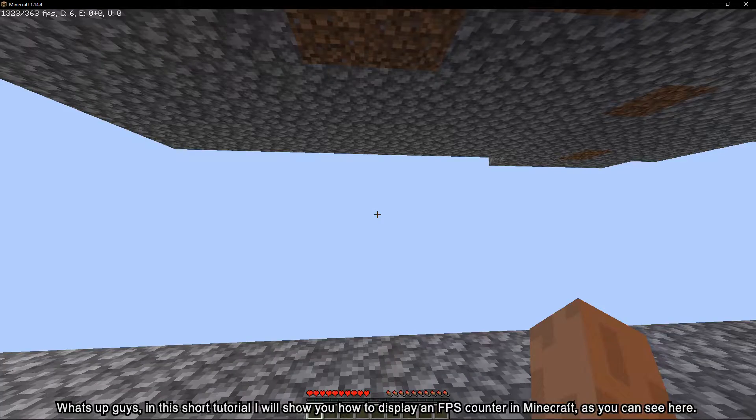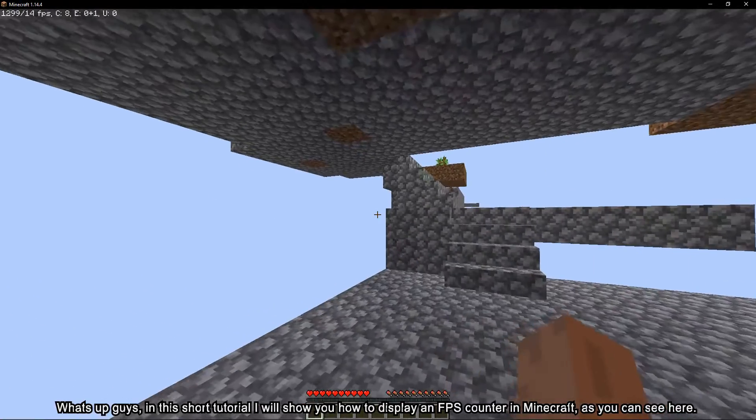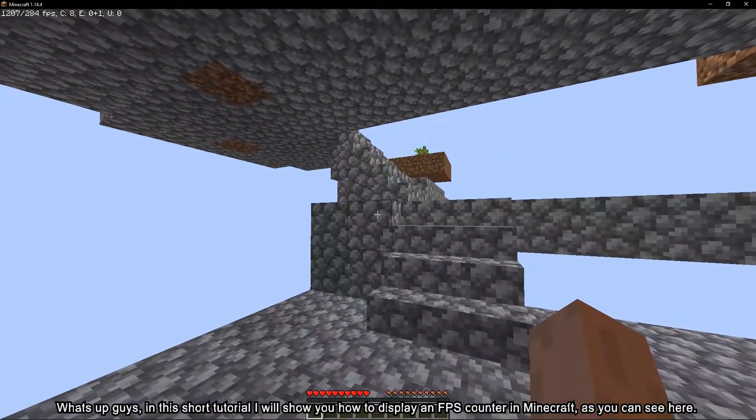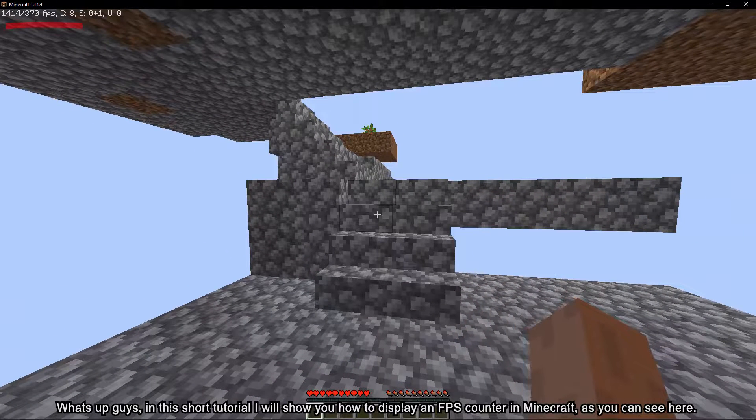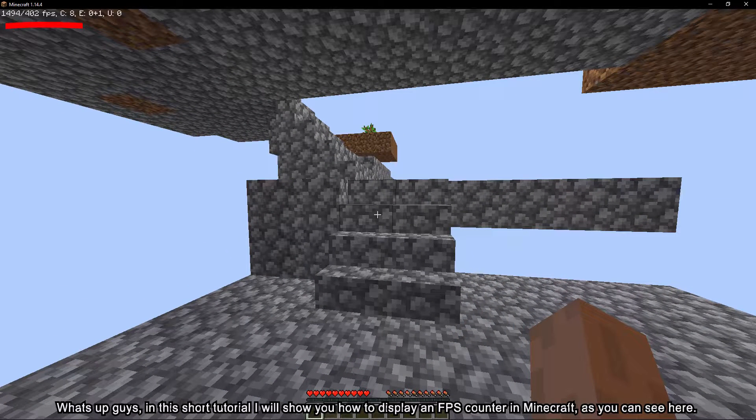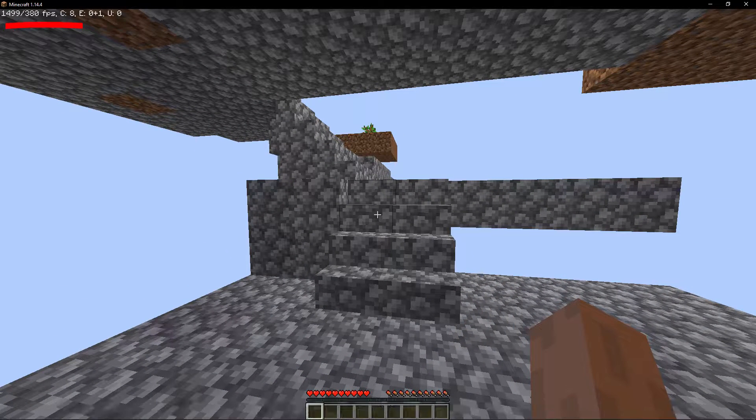What's up guys, in this short tutorial I will show you how to display an FPS counter in Minecraft, as you can see here.